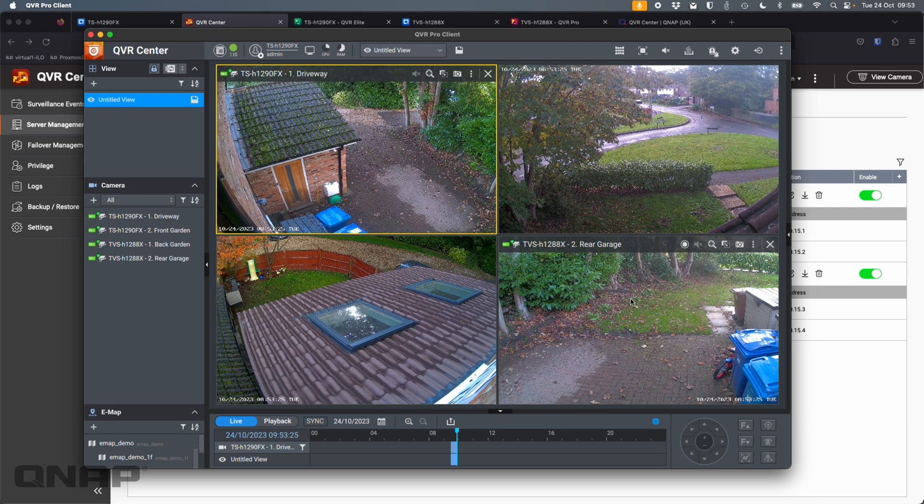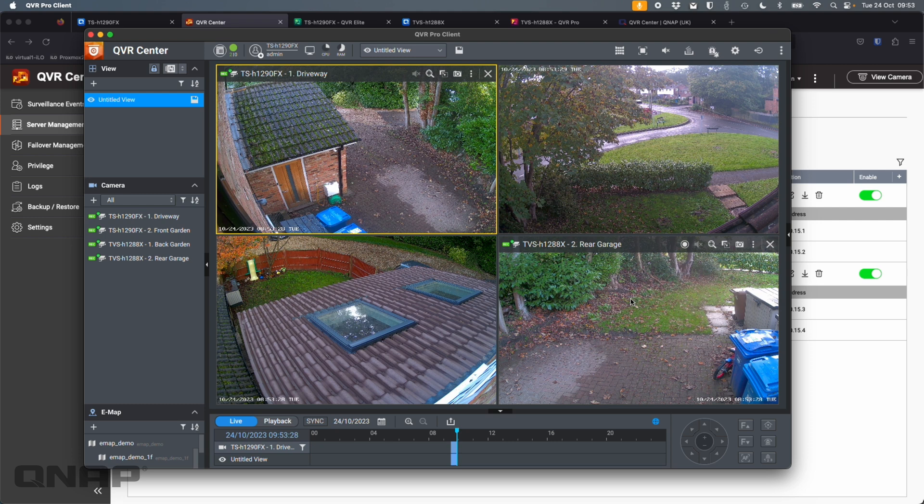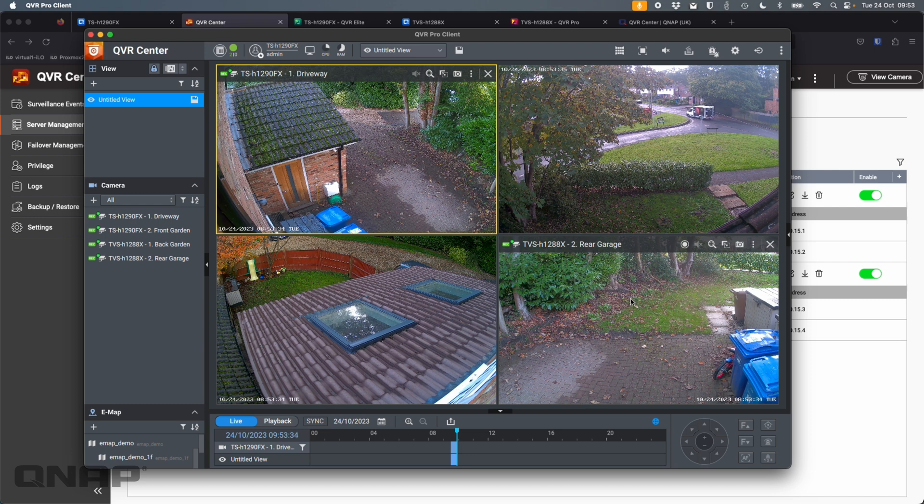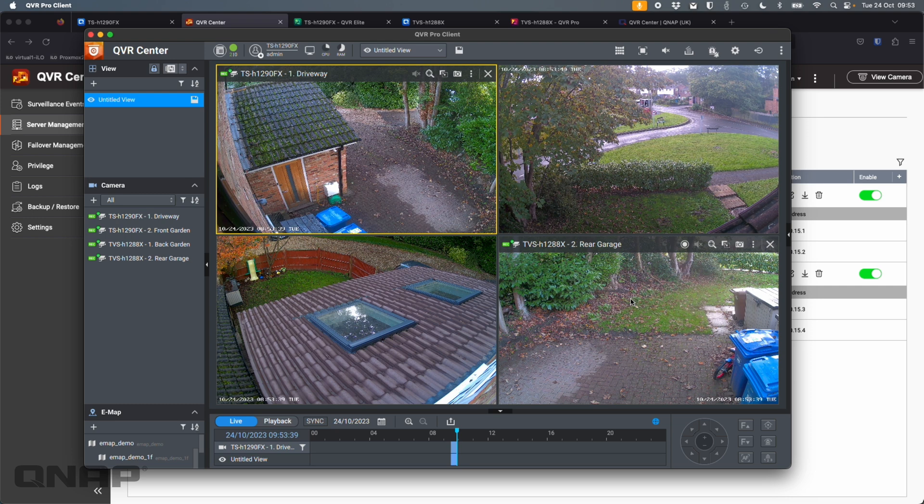So I've logged into QVR Center. QVR Center by proxy effectively has logged into two separate recording servers. And again, that could be hundreds of servers. We do support up to 256 servers within QVR Center, each with their own amount of channels. I think we do up to 128 cameras on the biggest, most powerful NAS. But this gives you one central pane for everything.